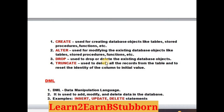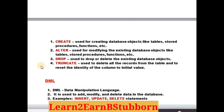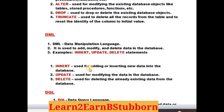Next is DROP. If my code is not going to be used in the future, I will use the DROP statement to delete it. TRUNCATE resets the identity of a column to its initial value. If there are 100 records in a table, TRUNCATE will delete all 100 records, and when you enter new records they start from the beginning again. That is TRUNCATE.